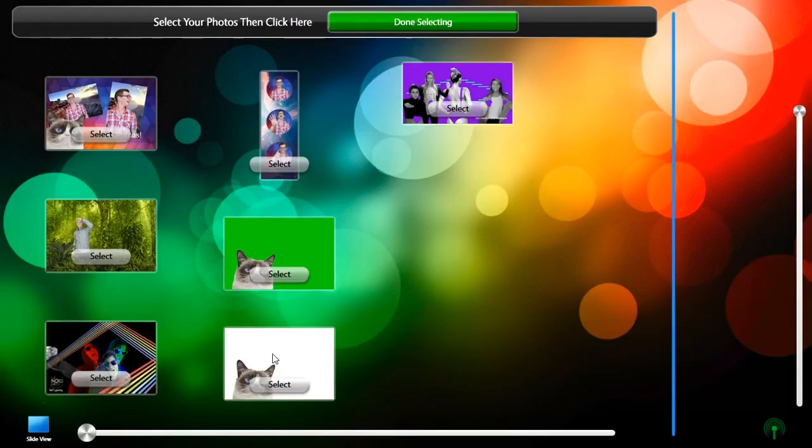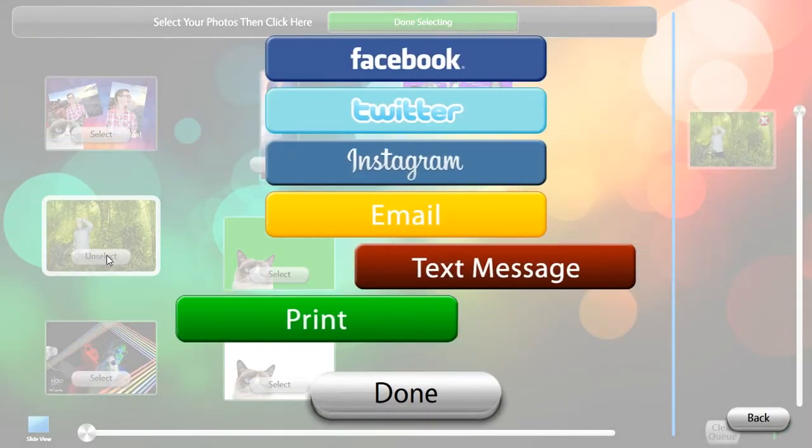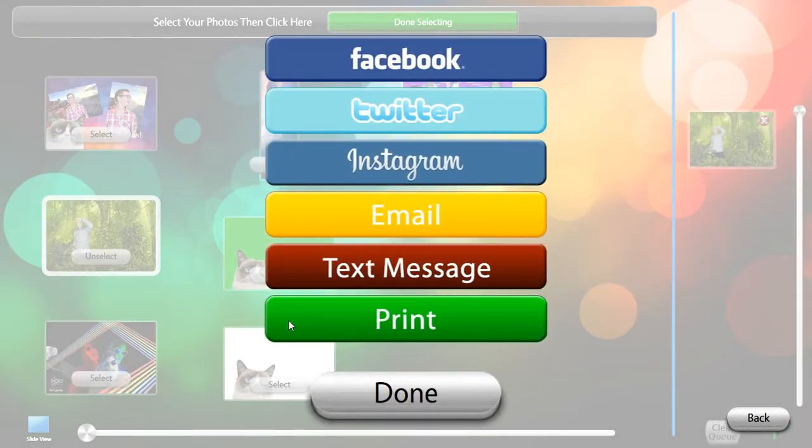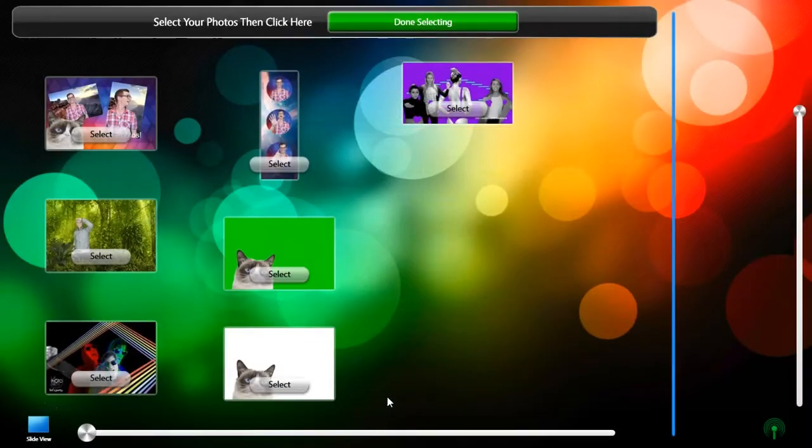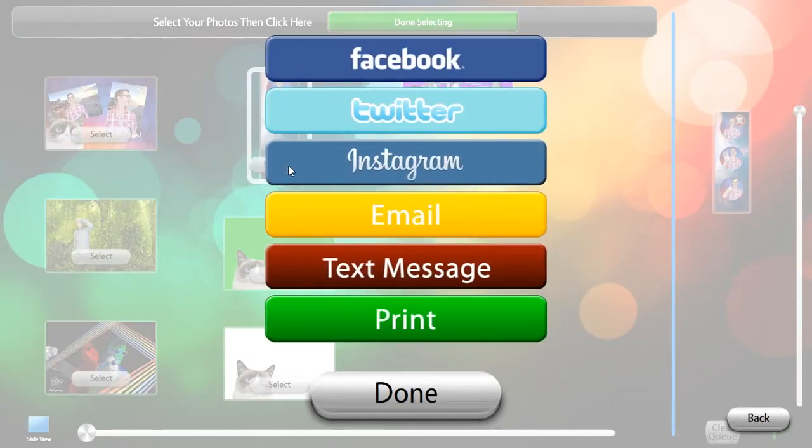Setting 1 as the maximum number selected will enable Single Photo Mode, which will display the share screen as soon as a file is selected, with no need to tap Done Selecting.